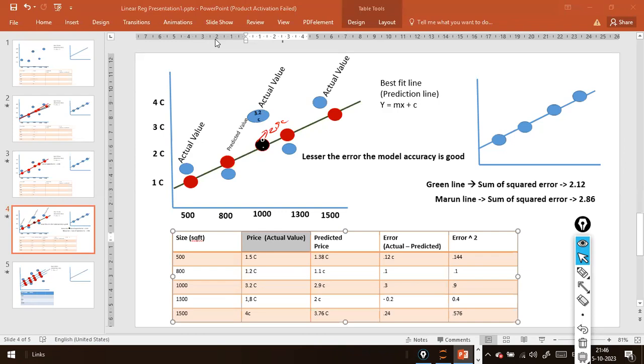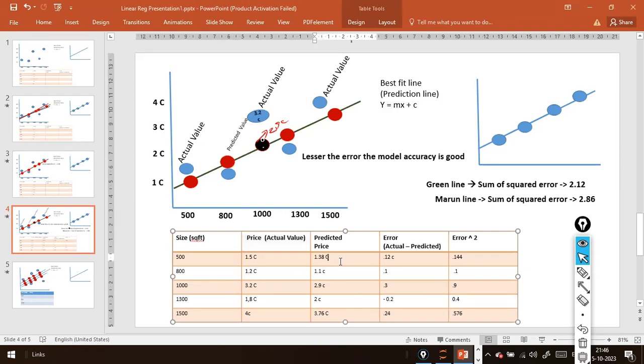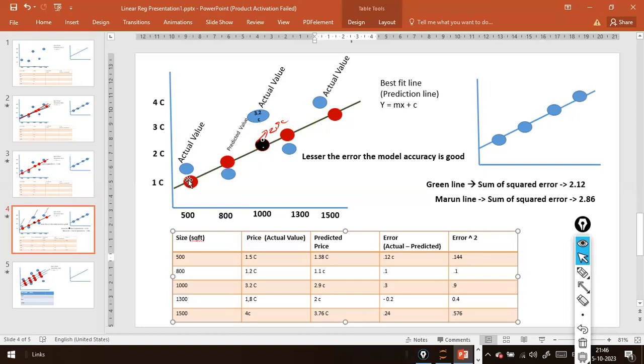So now you trained your model and the predicted price - if you see the best fit line, on top of the best line all the predicted values will be there lying on this.